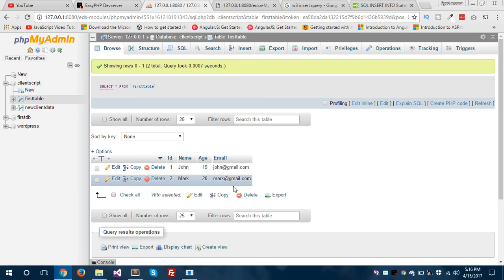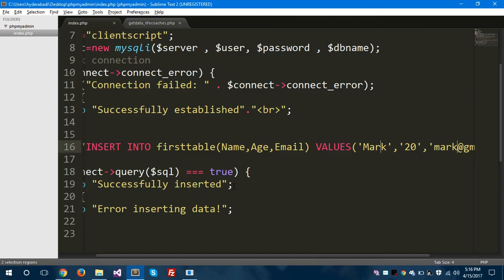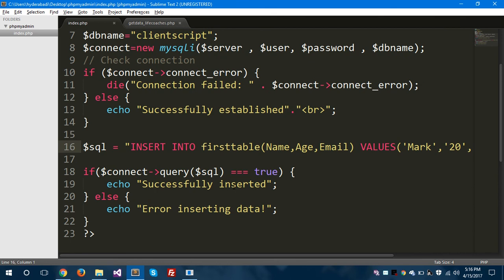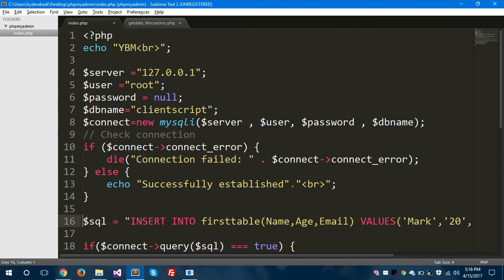So I hope you understand how to create a database in phpMyAdmin and how you can insert data into your database tables using EasyPHP web server. You can also create databases in XAMPP or WAMP servers as well. Don't forget to subscribe to my channel, share my videos, please like my videos, and thanks for watching. I'll see you in the next video.